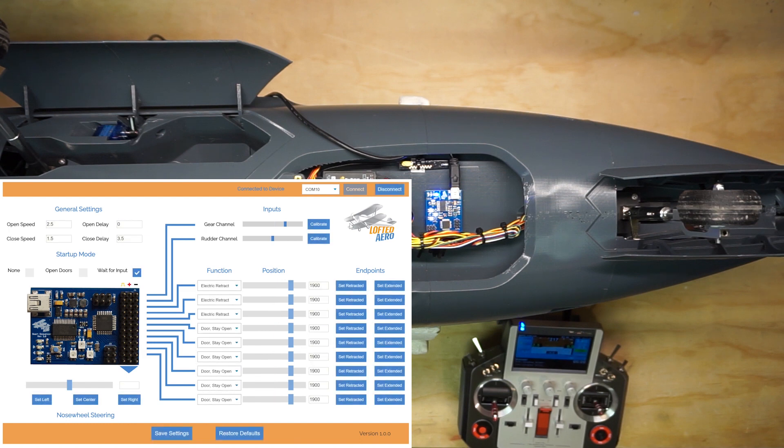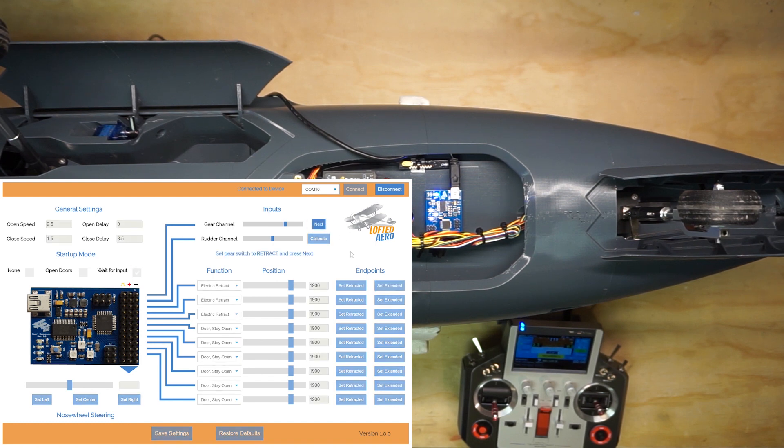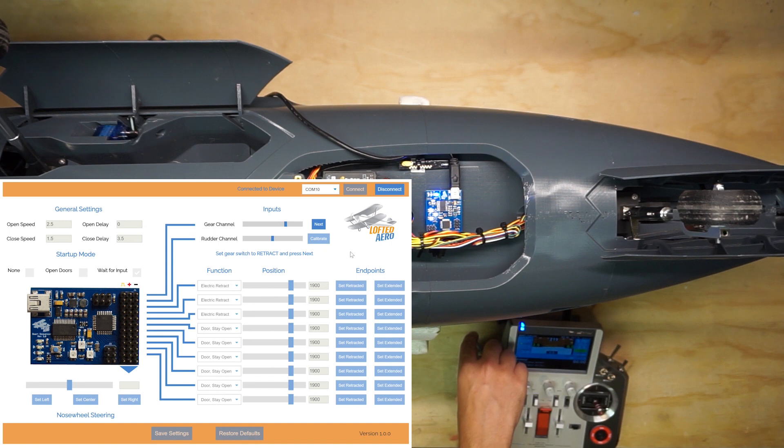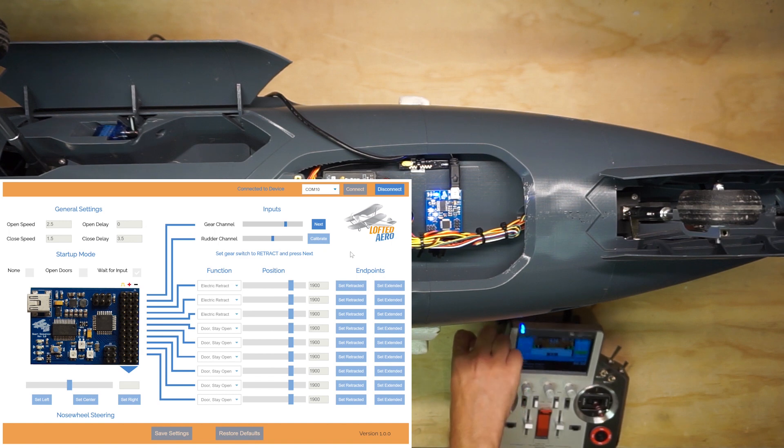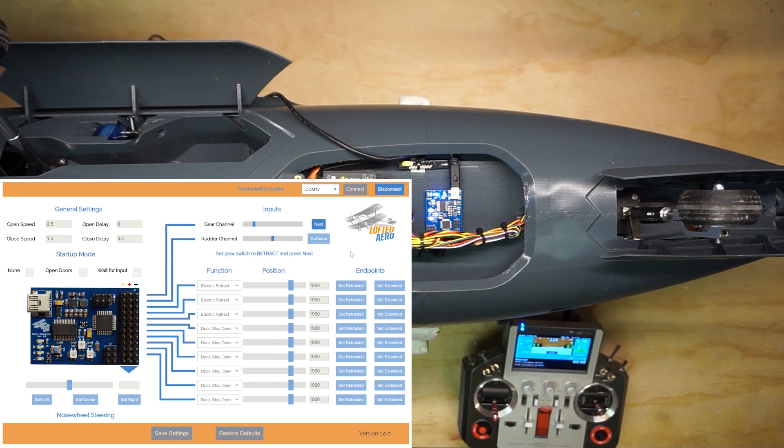The first step is to calibrate the inputs. We'll start with the gear channel. Press the Calibrate button to get started. Then, move the switch in your transmitter to the retracted position as prompted. You'll see the blue slider on the app move to reflect this. Then, press Next to store this position.